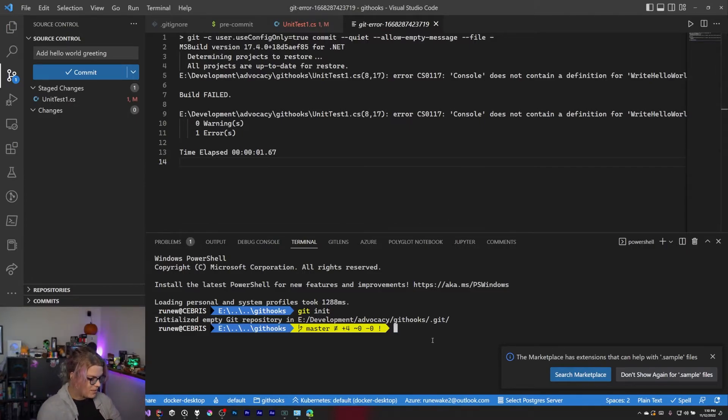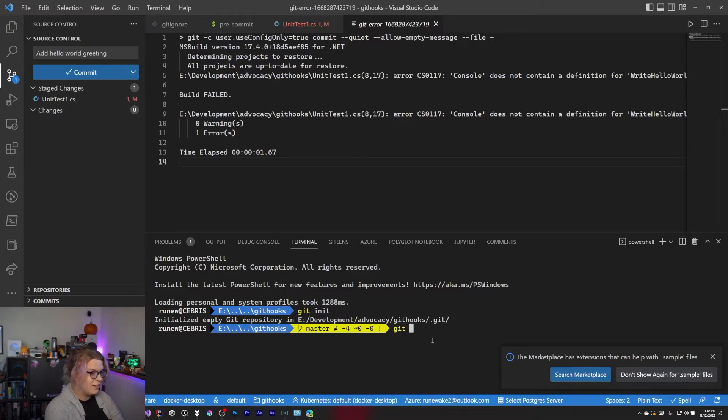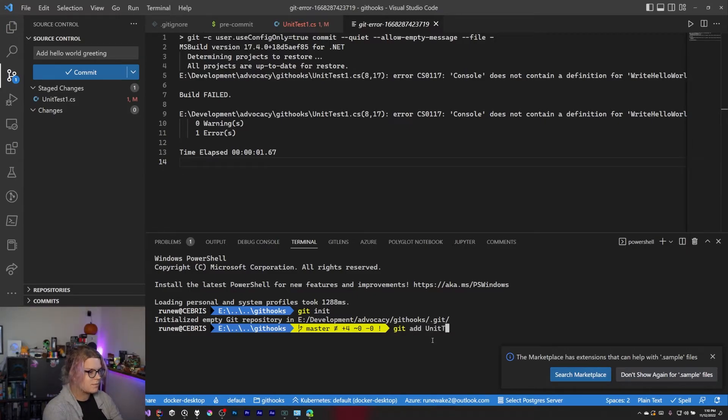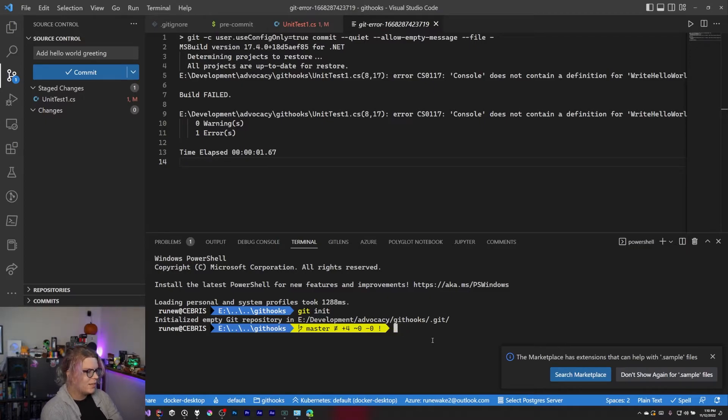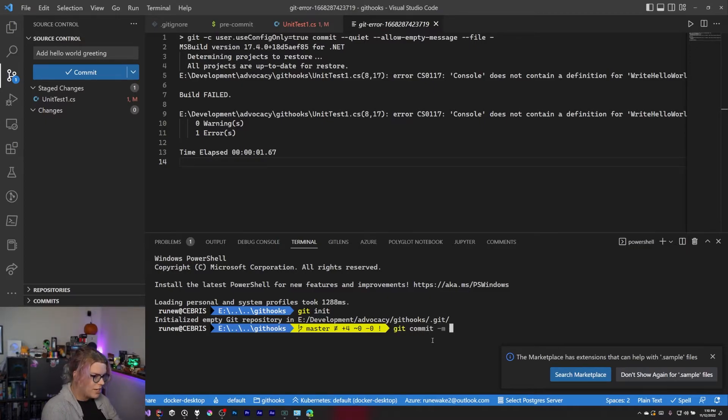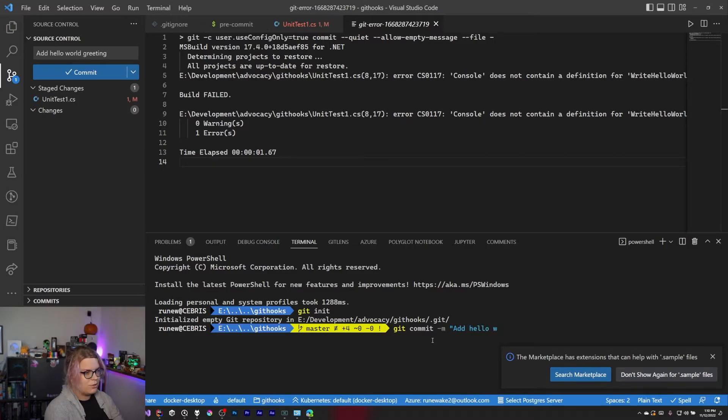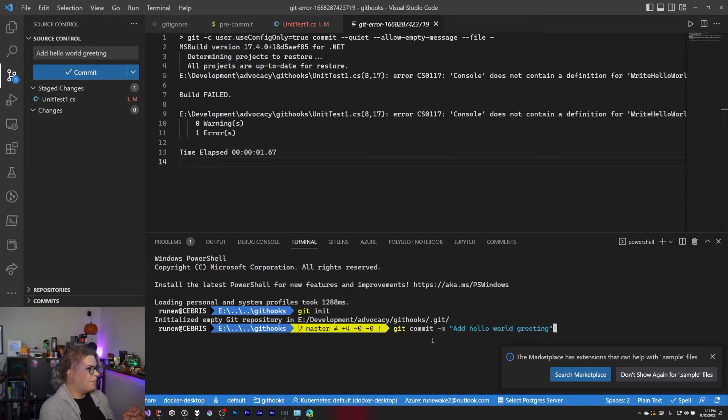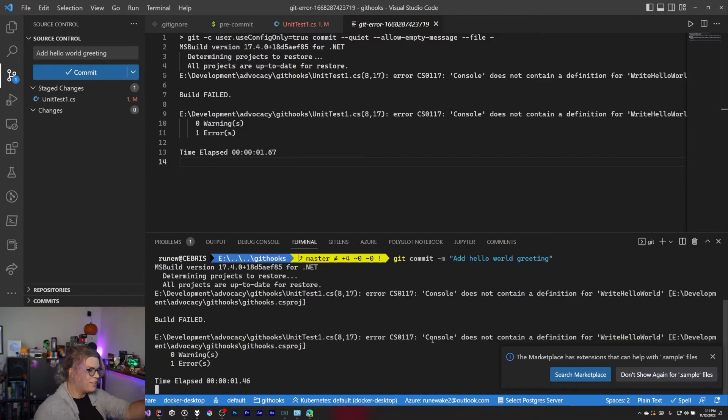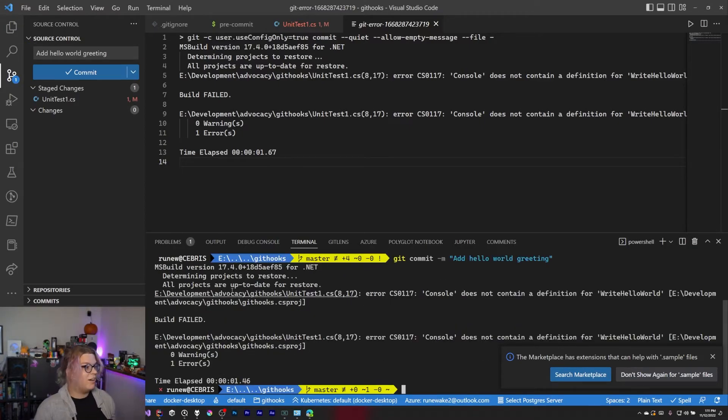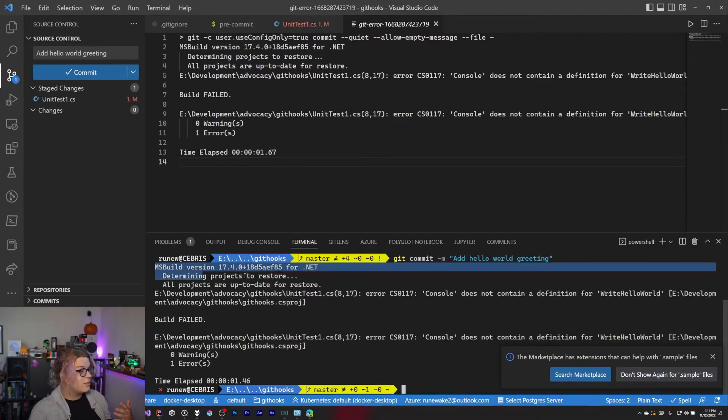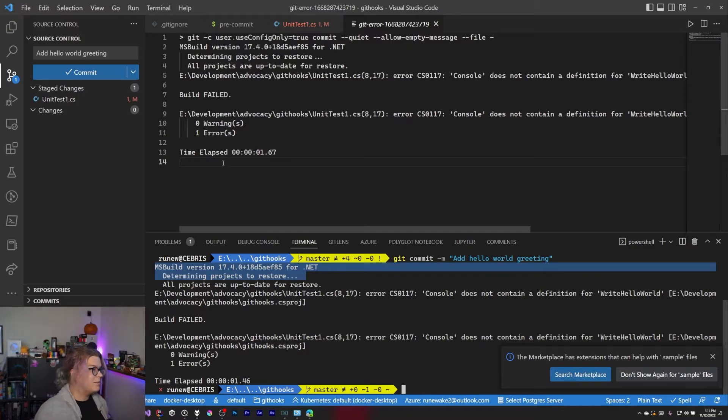This also happens on the command line, which I always forget how to use. I think I've already added it. So if we do git commit dash m, add hello world greeting. I believe doing that automatically stages it. So yeah, we'll get the same thing. You'll see it runs into an msbuild and does all the same things.